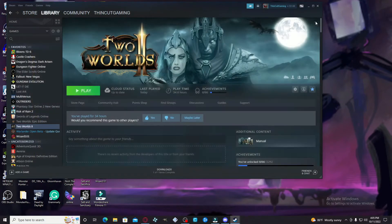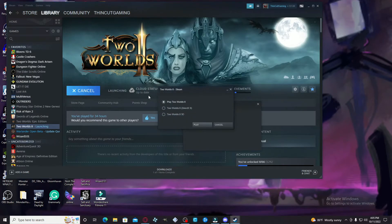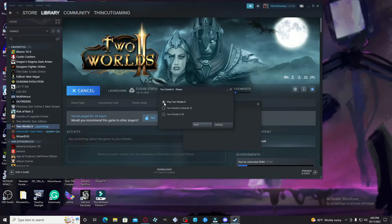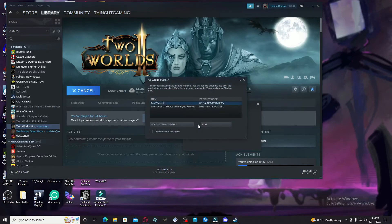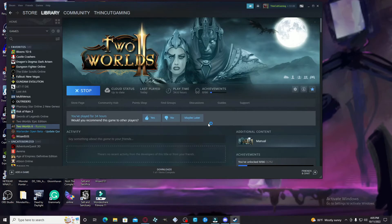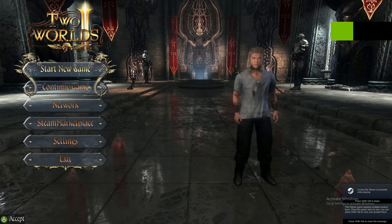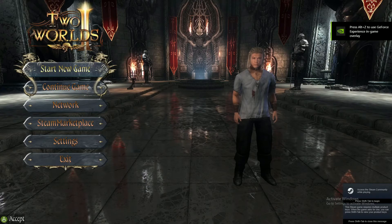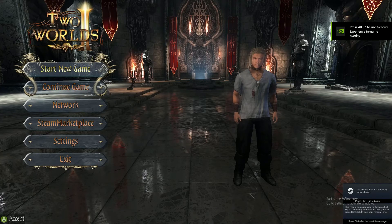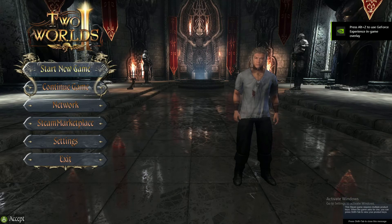You're going to exit out, go ahead and hit Play on Two Worlds 2. It doesn't matter which one; you can just go with the first one if you like. You're going to hit Play, and boom, you no longer see that there.